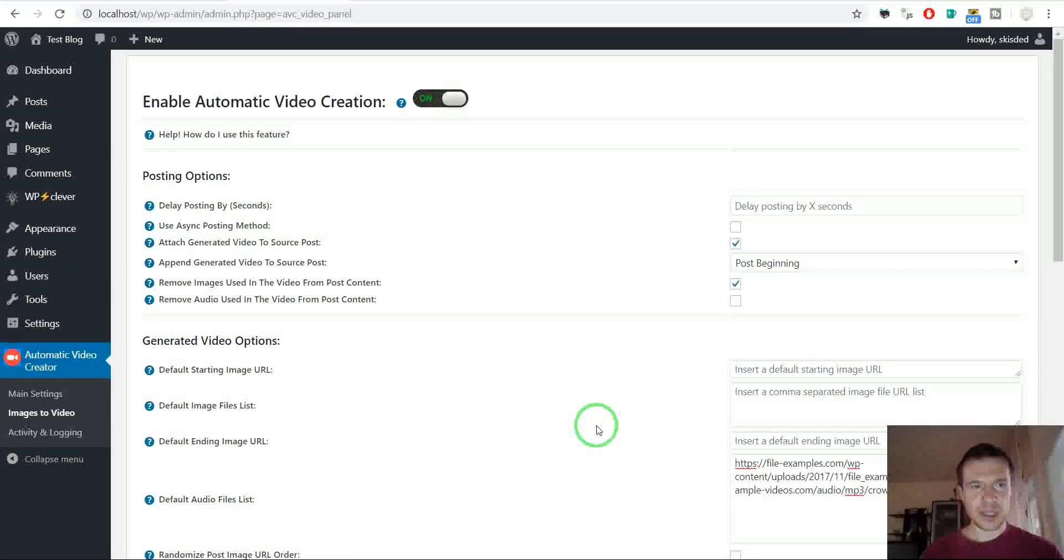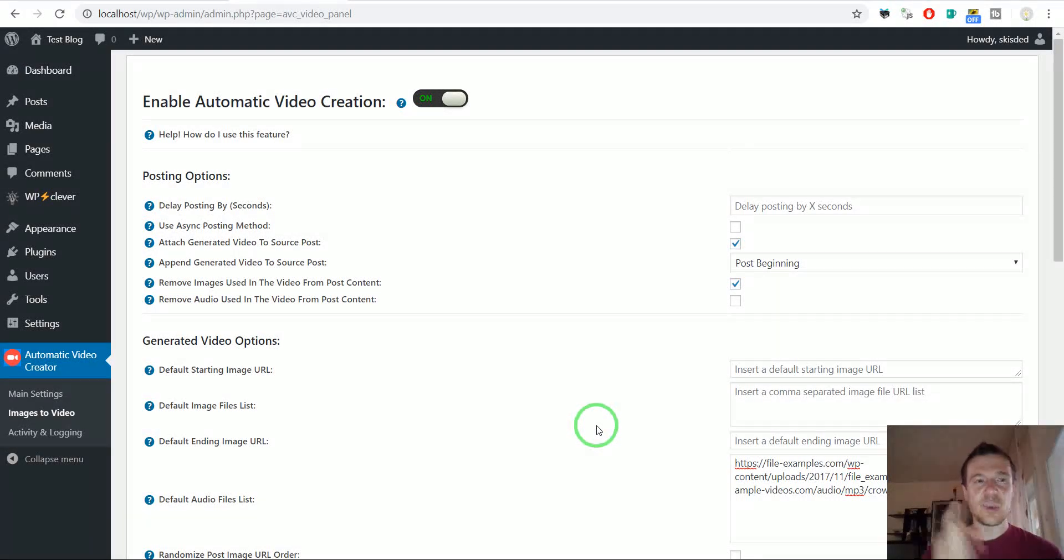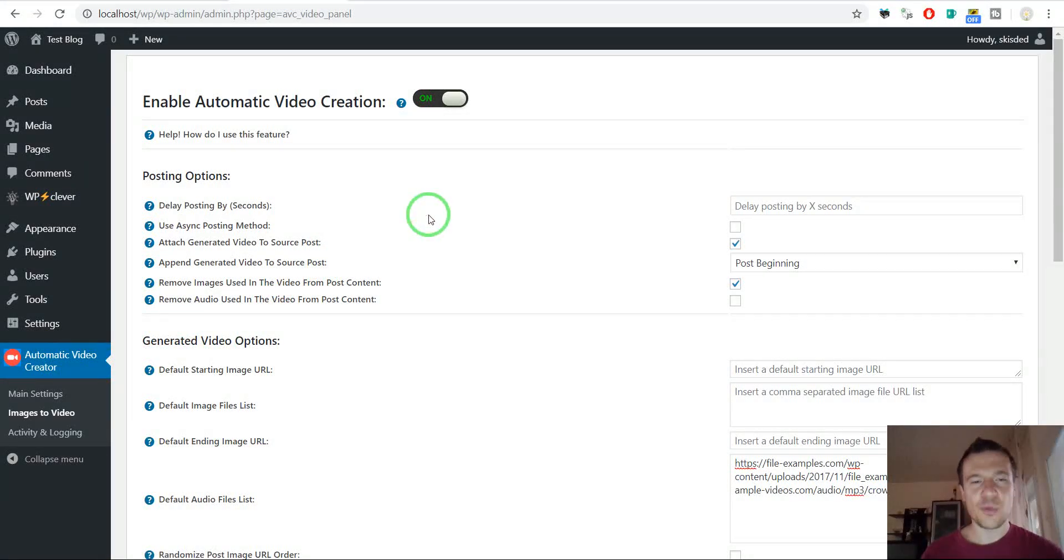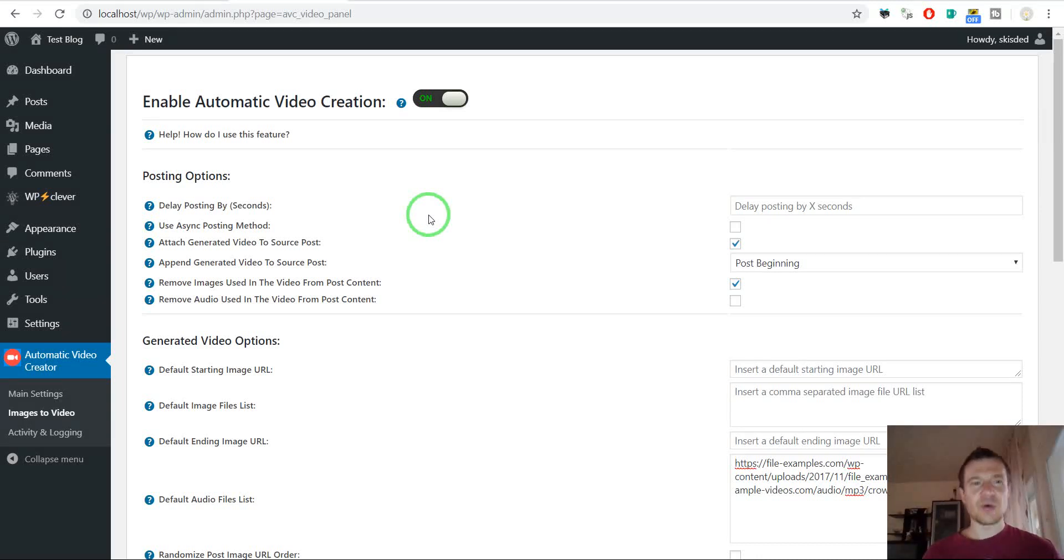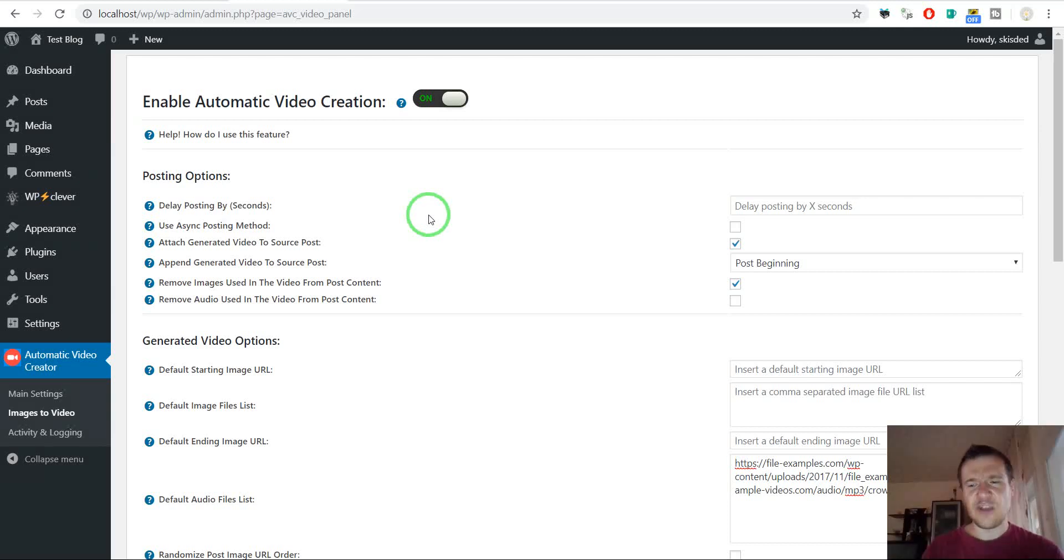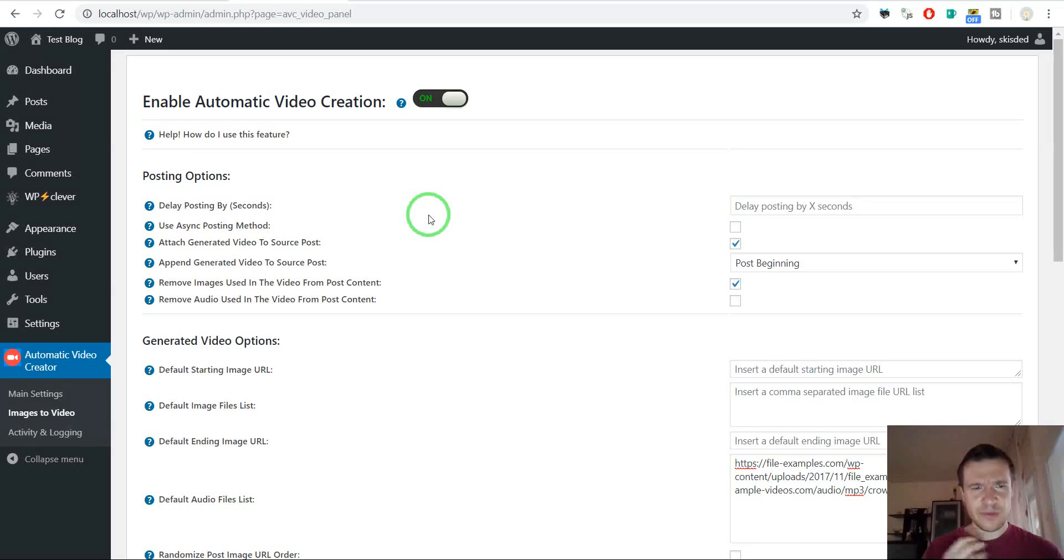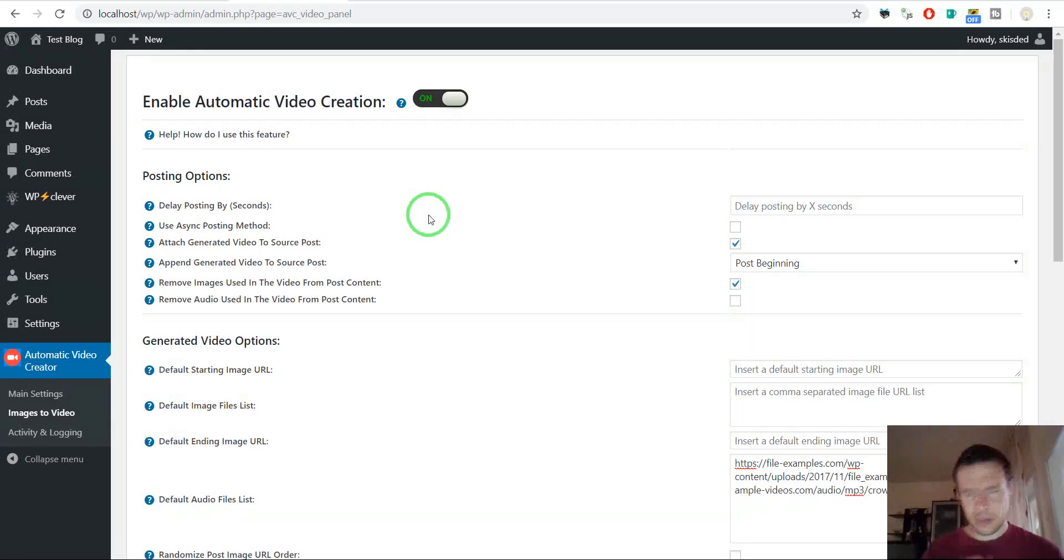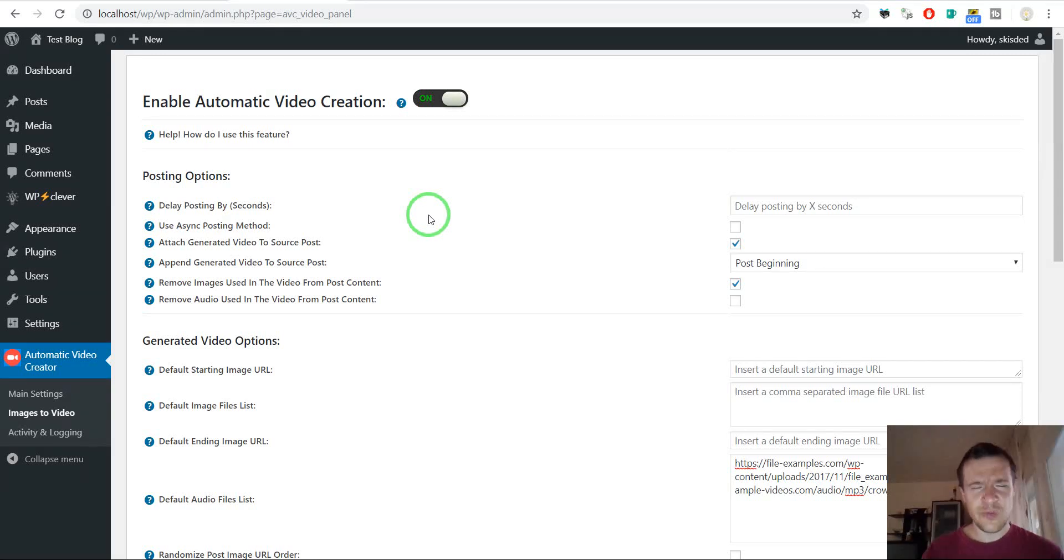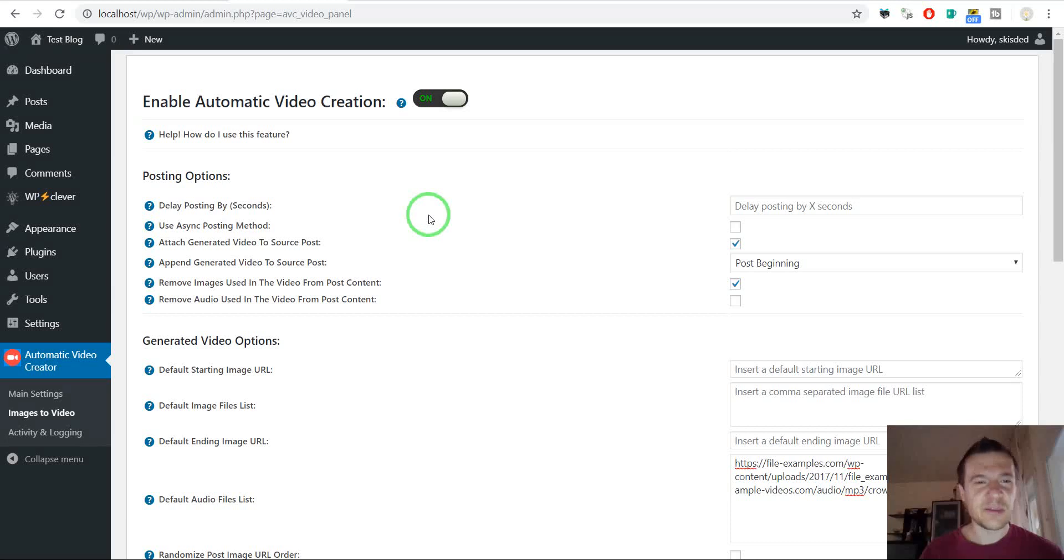And another big thing is that the video that will be generated by this plugin can also be automatically used by YouTube-O-Matic or other similar plugins I made that can automatically upload videos to YouTube, Twitch, Dailymotion, Vimeo, Facebook. So this video that was generated on the fly for you can also be automatically uploaded to YouTube, Twitch and so on. Sorry but I have something at my throat. I was ill a couple of days ago.